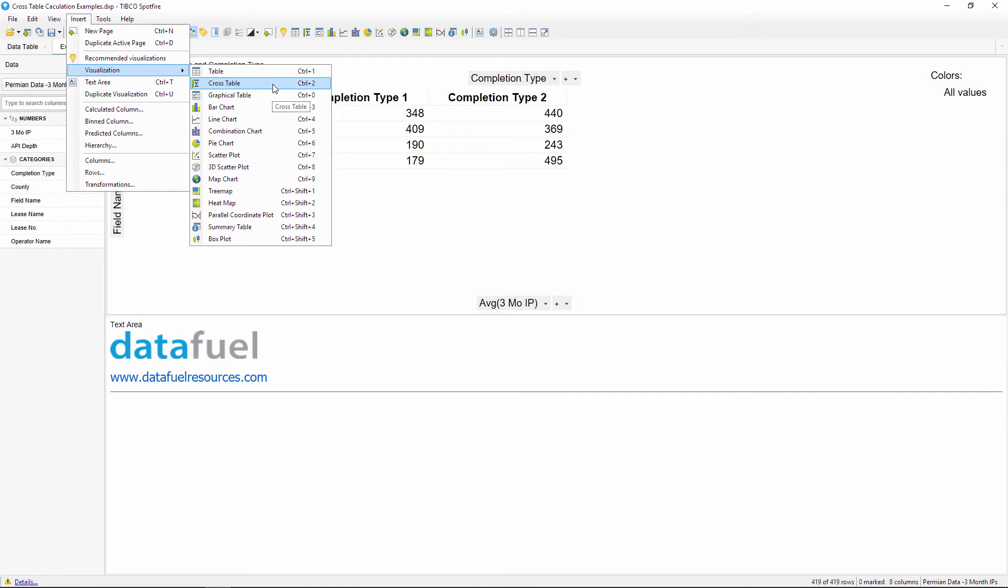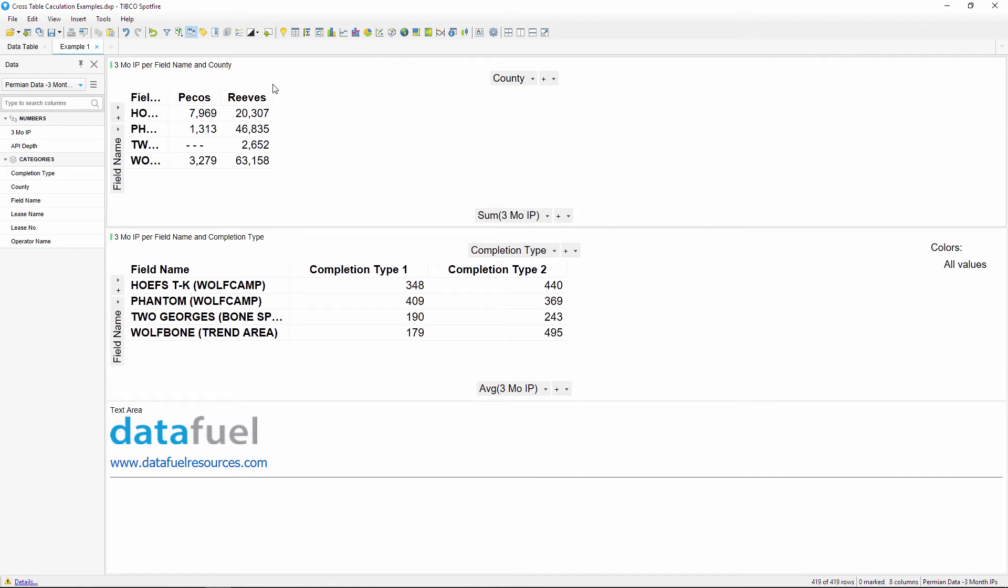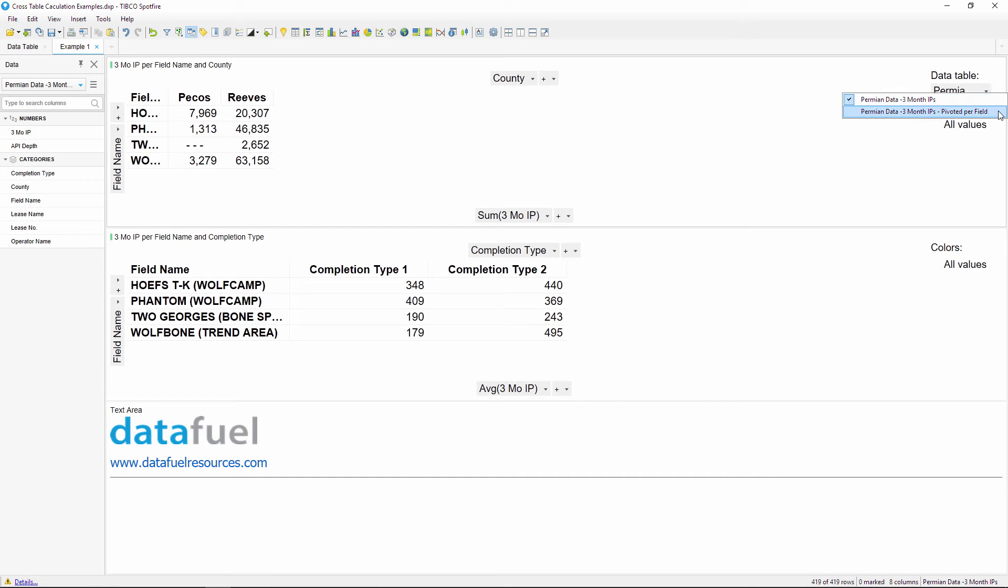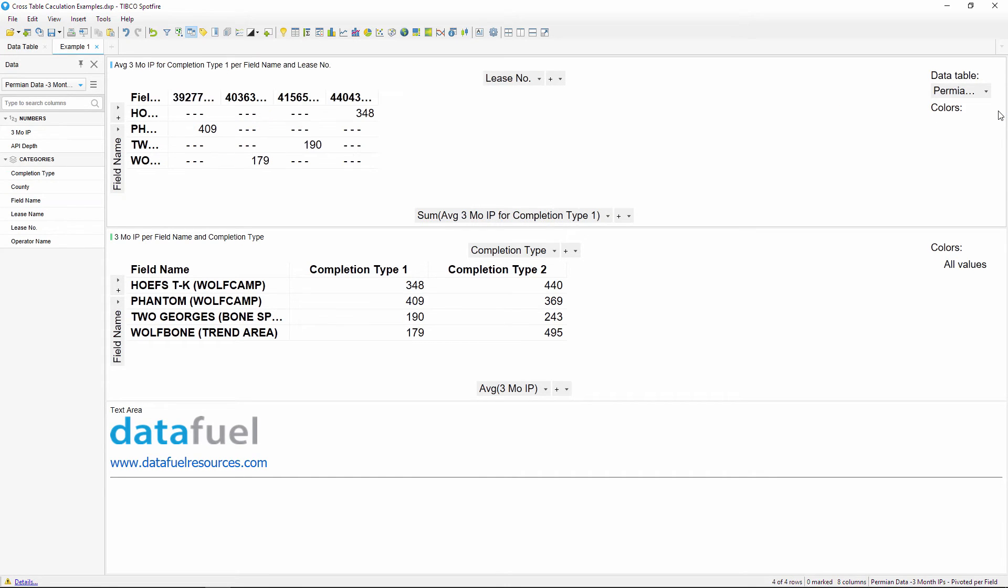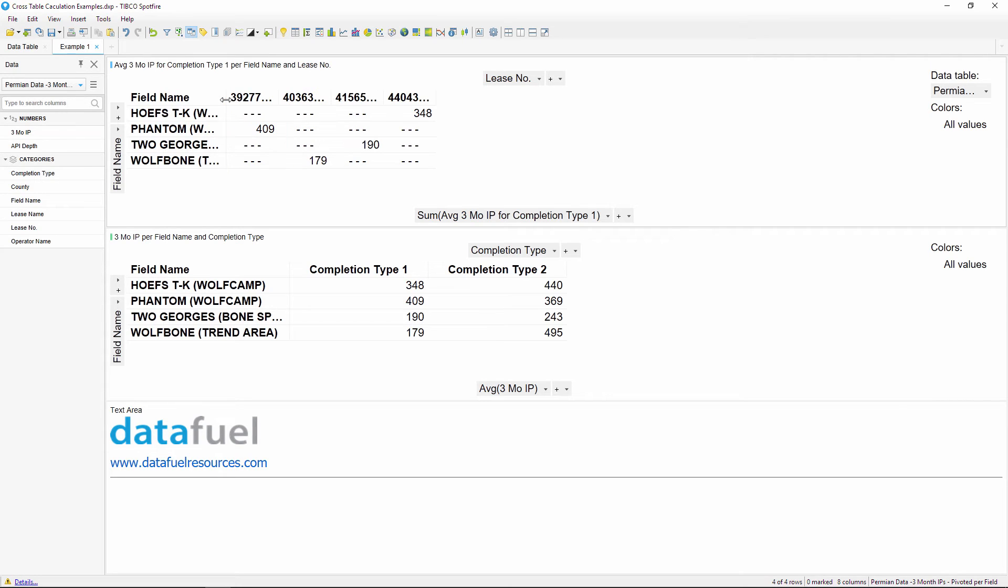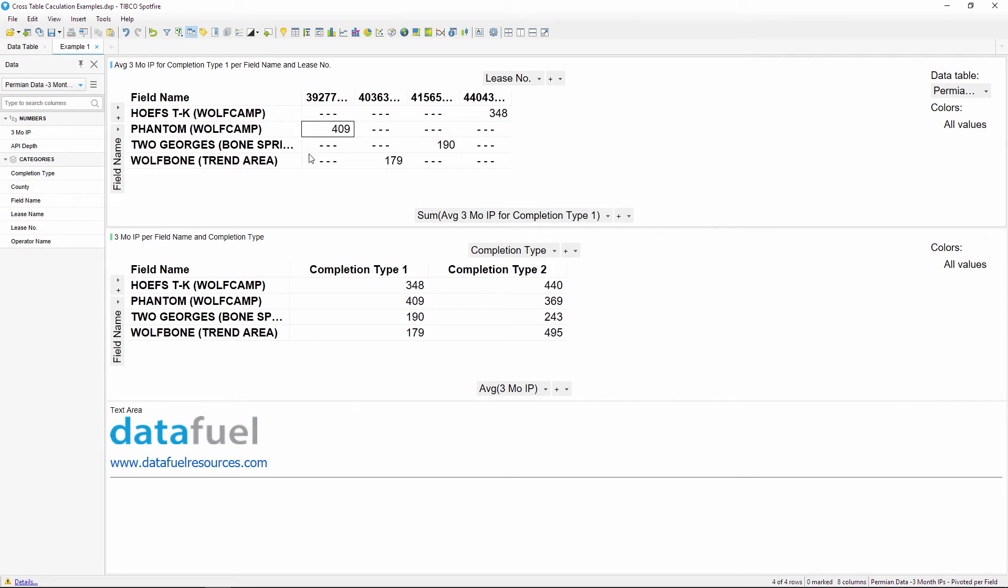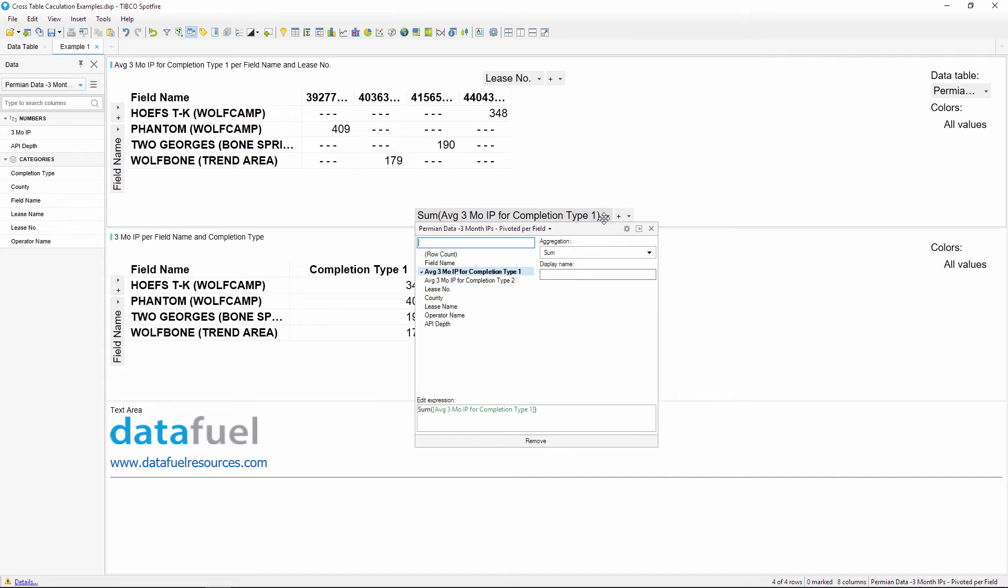This time we'll select a different data source for the cross table, which is going to be the pivoted table that we just added. I'll keep field name for the row values, and now that we've pivoted the data and have one column for each completion type, we can select these two columns for the table values.